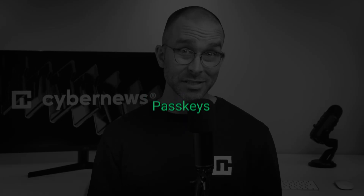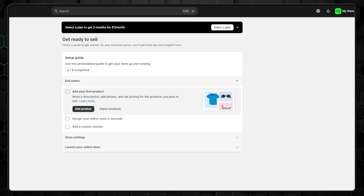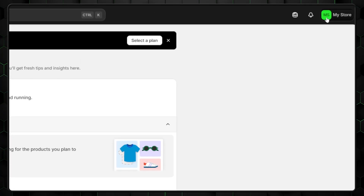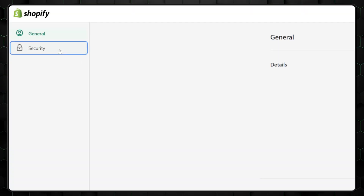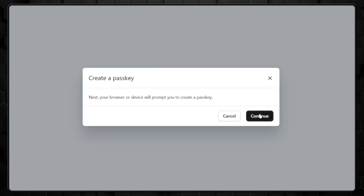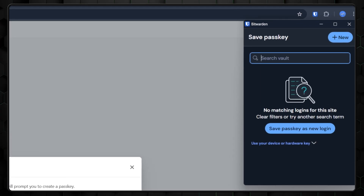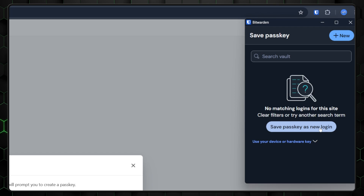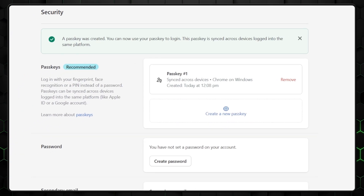Bitwarden also supports passkeys, as any modern best password manager should. Passkeys can replace passwords for supported websites. If you've saved login details for a site that has passkey functionality, setting them up is easy. For example, on Shopify, click the passkeys icon, go to manage account, then security, and select create passkey. After confirming your password, a passkey will be generated. The next time you log in, simply select the passkey instead of entering credentials manually.